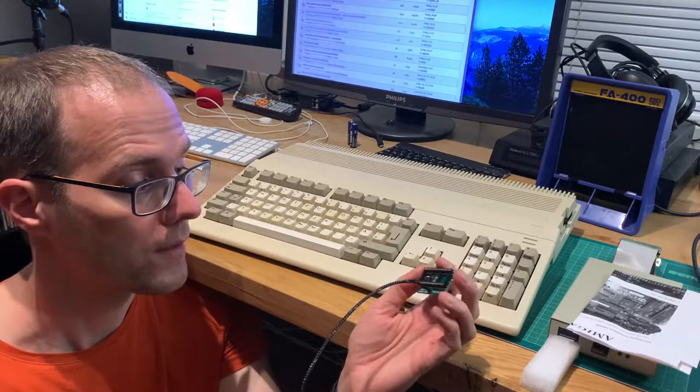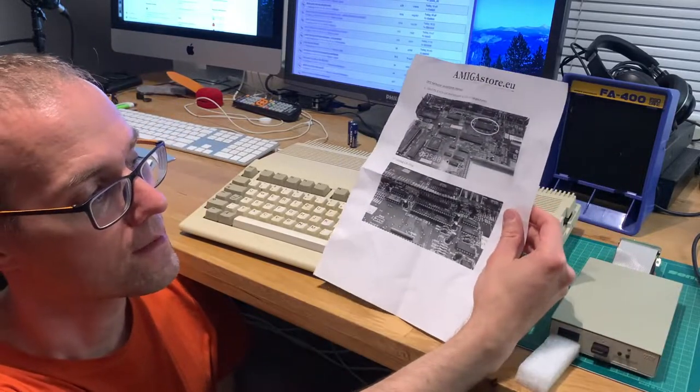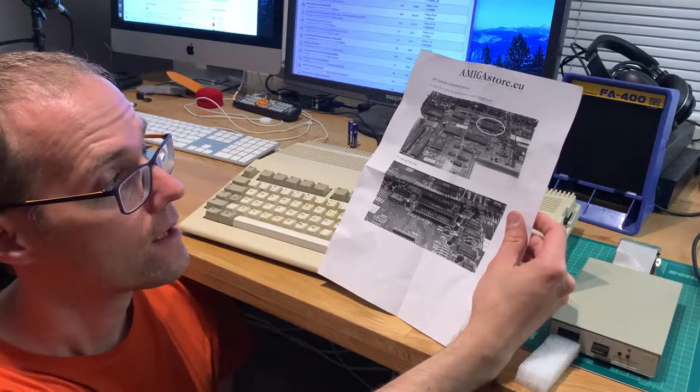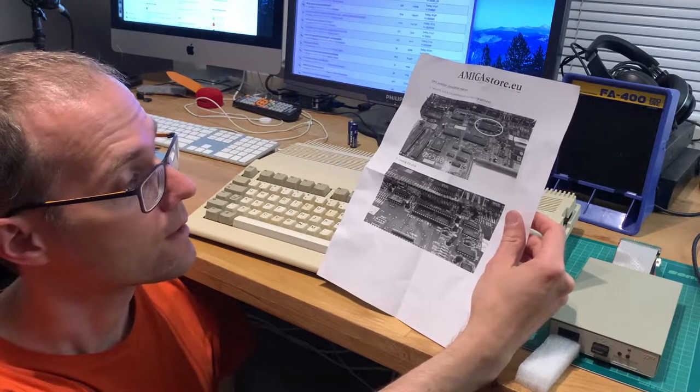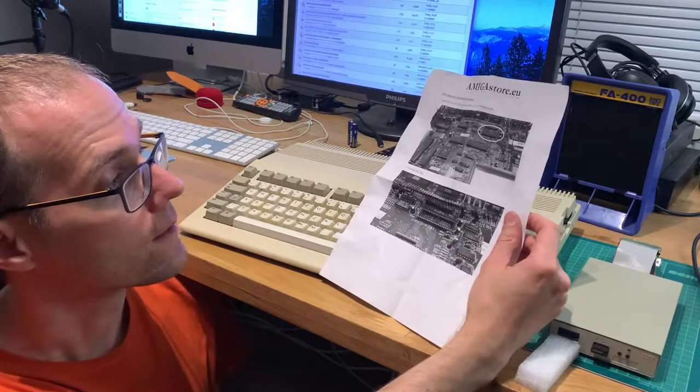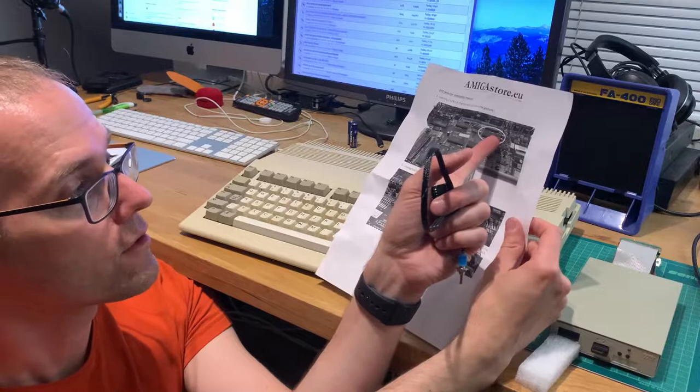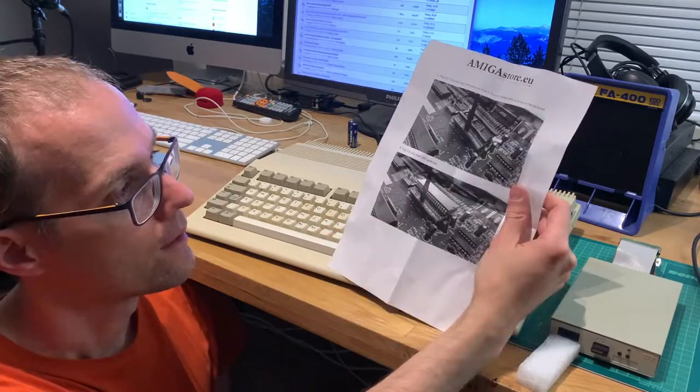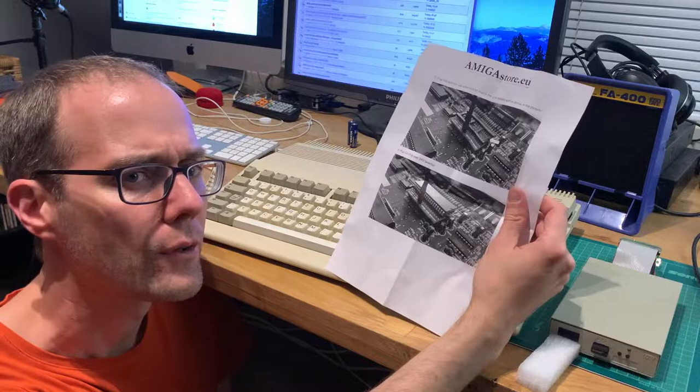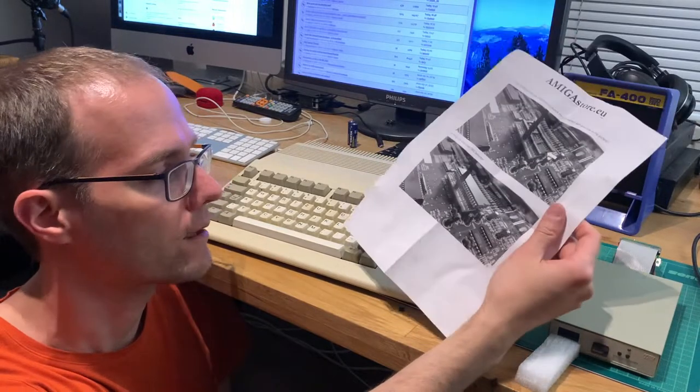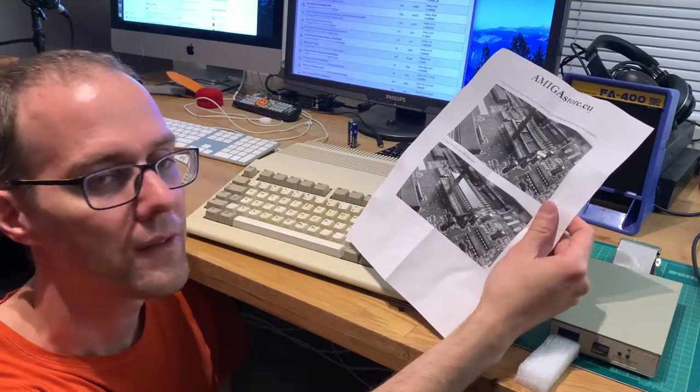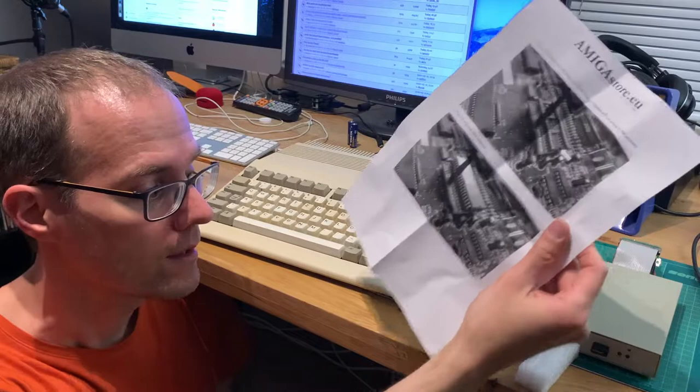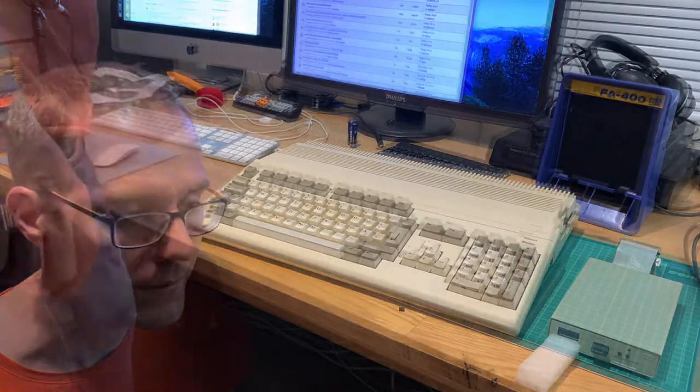There's a very nice instruction leaflet for this made by the Amiga store. This is actually the CIA chip here that we need to remove. So the difficult part will be actually to unscrew all the screws and take apart the Amiga because I've never done that, but that's about to change. Let's give it a try.